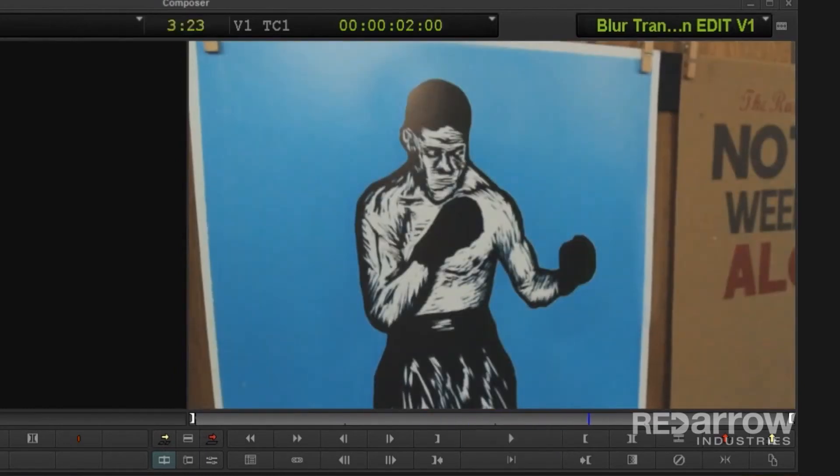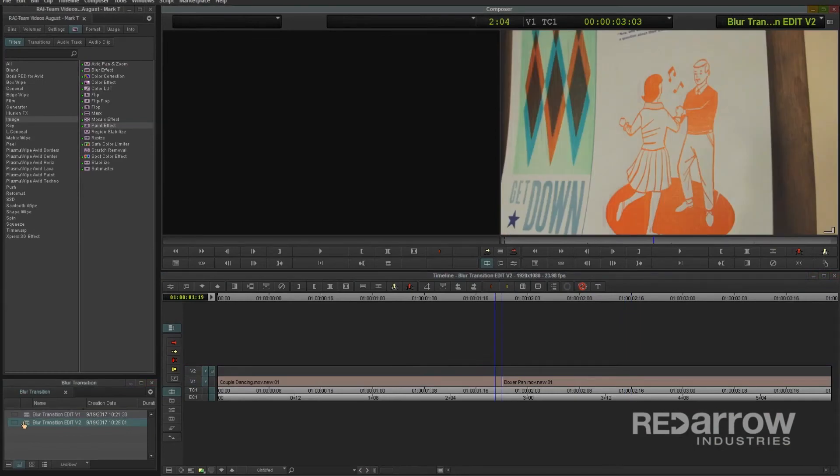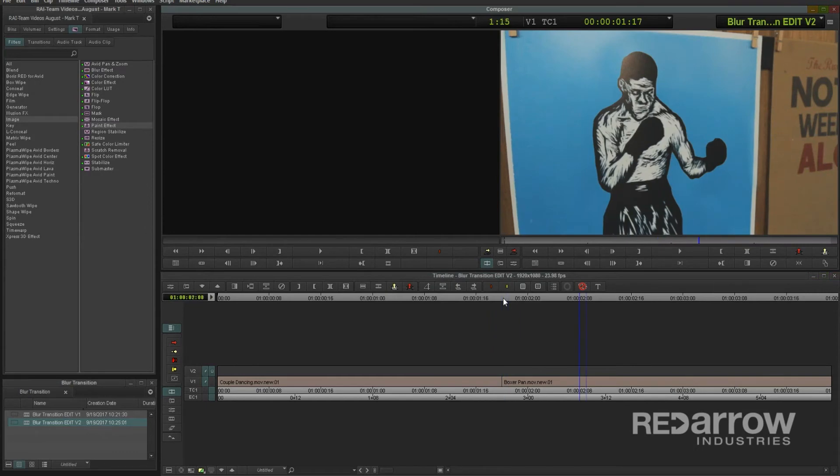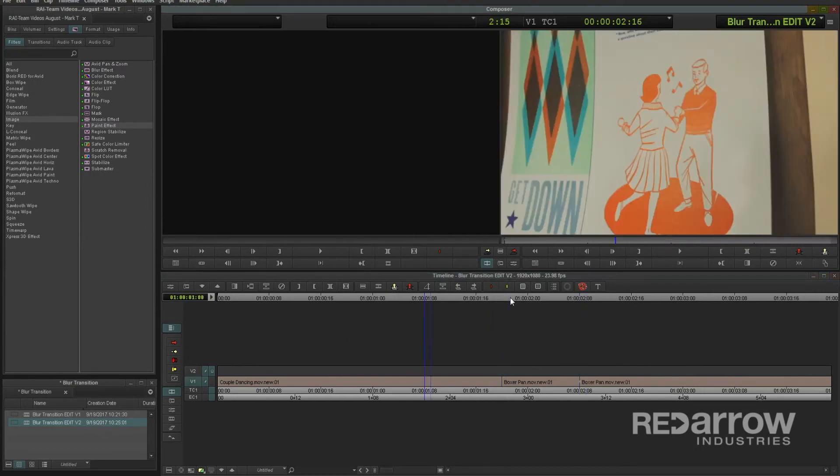So here's a slightly more tedious method that will eliminate that issue. To start, I'll add my edits. But instead of adding them on V2, I'll put them on V1 onto my actual clips for the duration I'm wanting the dissolve to last.